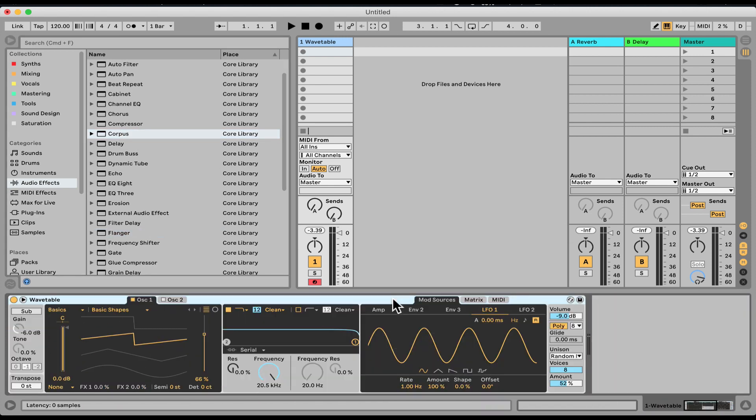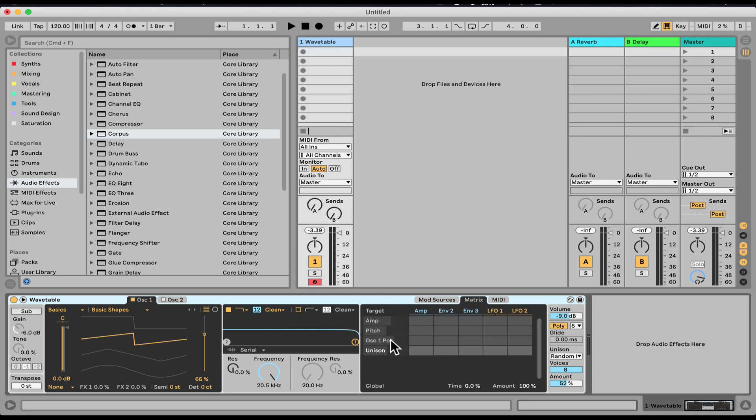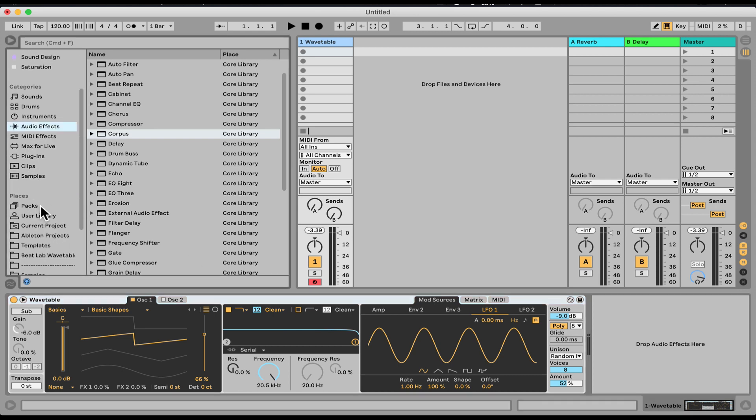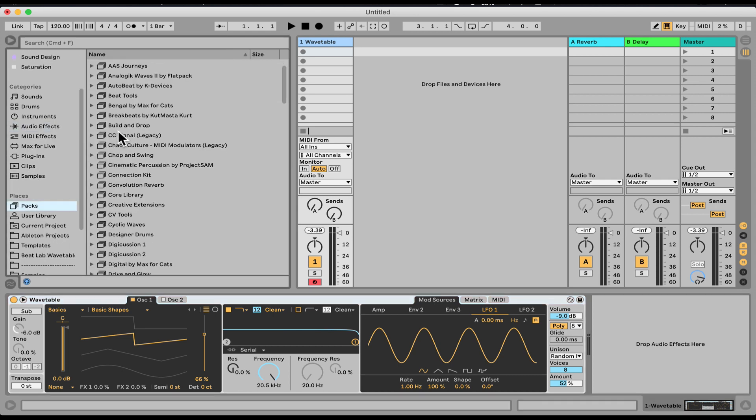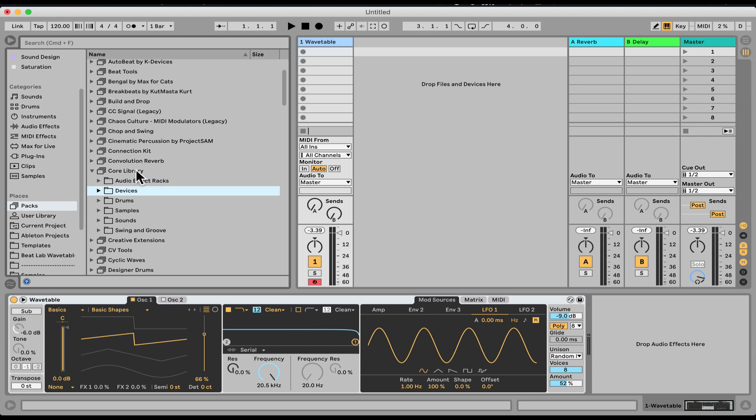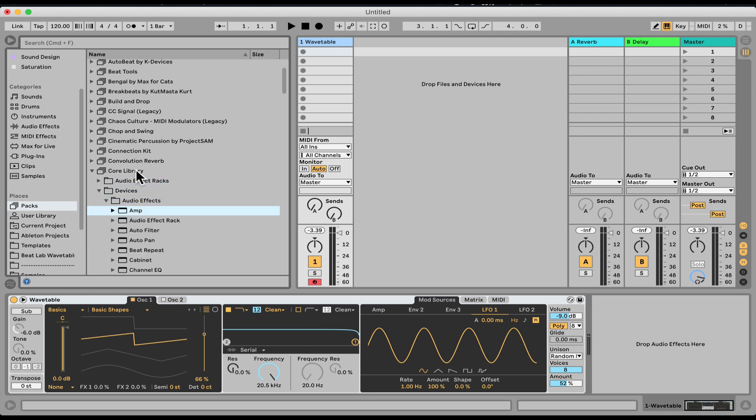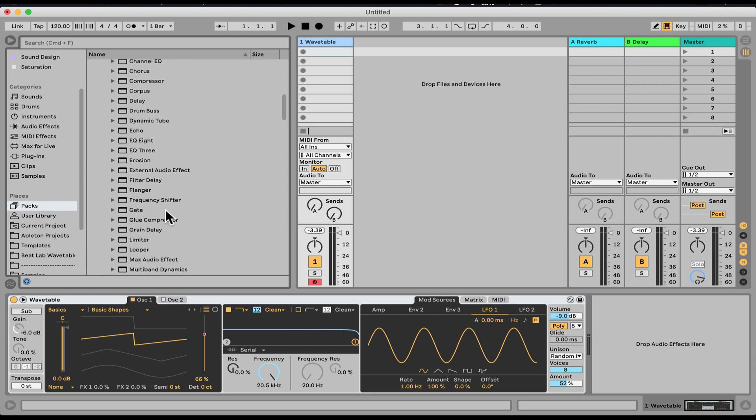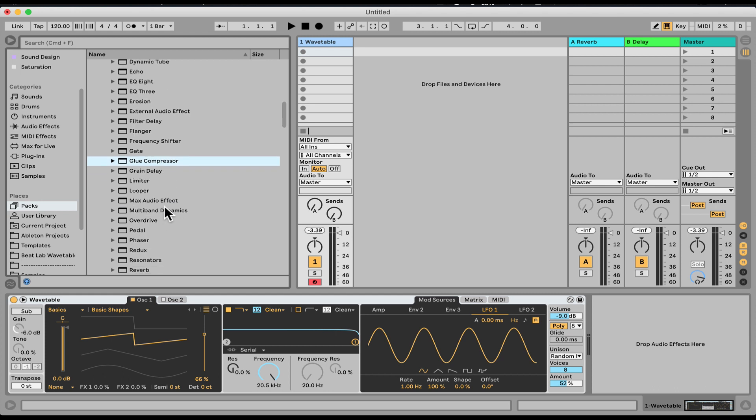But those are built in, those are routed to specific things or in Matrix, there's a limit to what you can route it to. So now under Packs, Core Library, Devices, Audio Effects, and if we go to Max Audio Effect, right here we can find the LFO.